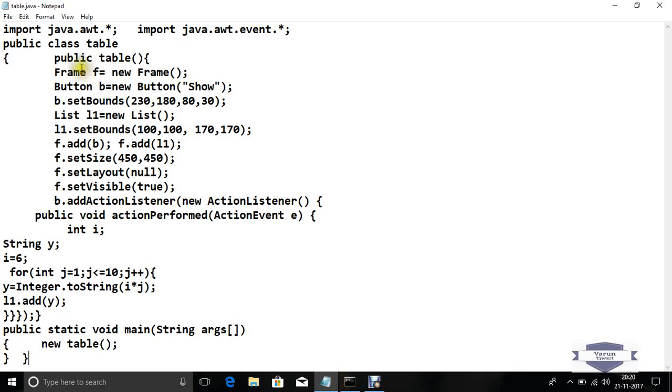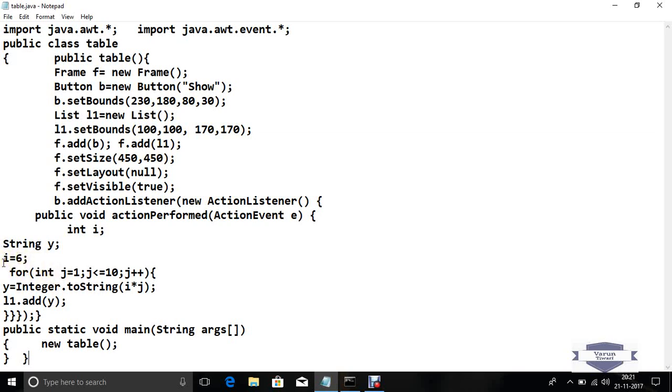If you want to use a text box, just use a text field, t1 equals new text field. t1 dot set bounds for setting the position of this text field. Here, integer i, I gave input directly, but if you want to give input through the text box, then use i equals integer dot parse int, t1 dot get text. Get text takes input through keyboard and goes to the variable i. So if you want to input through a text box, you can easily input through a text box.